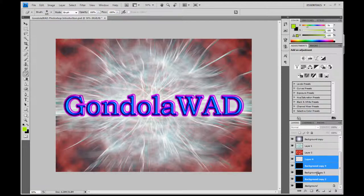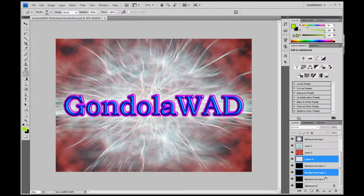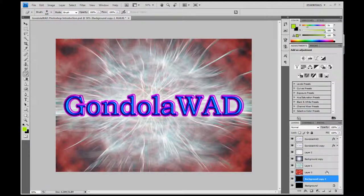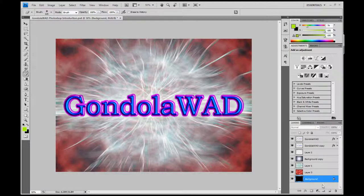If I select these two layers, you can either delete them by clicking this little bin icon — or trashcan, depending where you are in the world — or you can press Delete on your keyboard. You can also click and drag a layer down to the trashcan and it will delete.